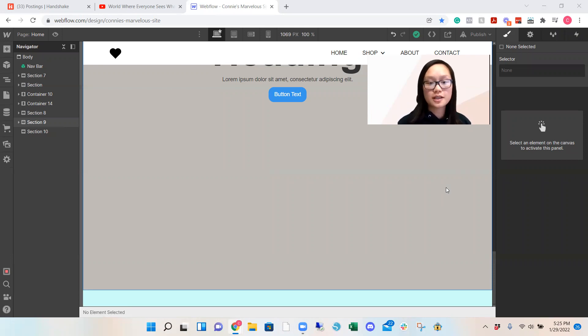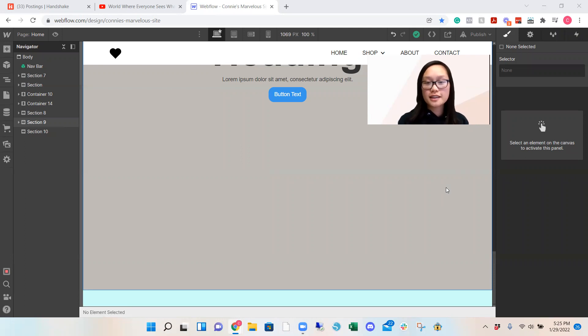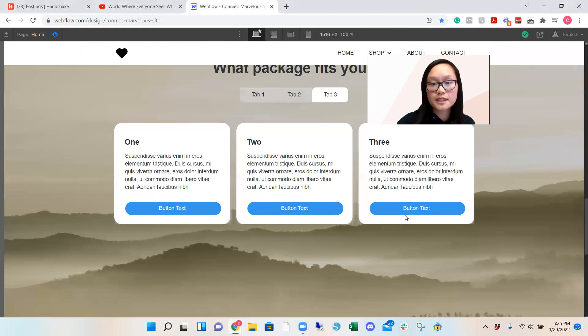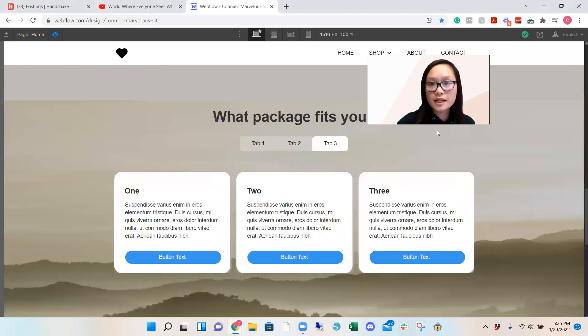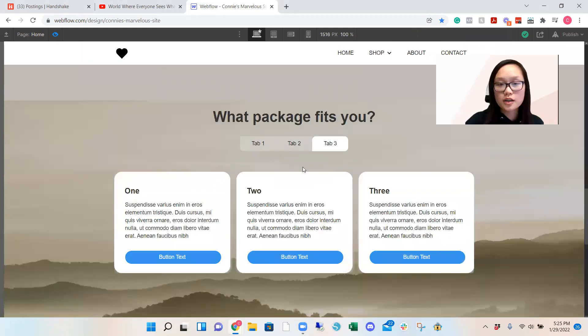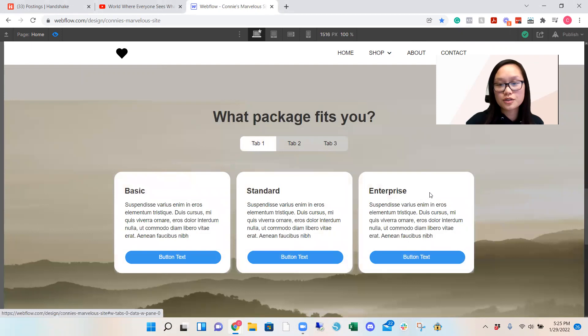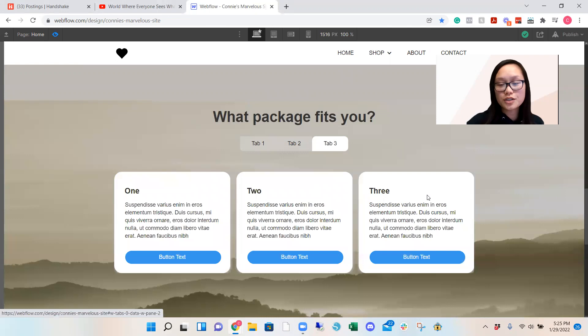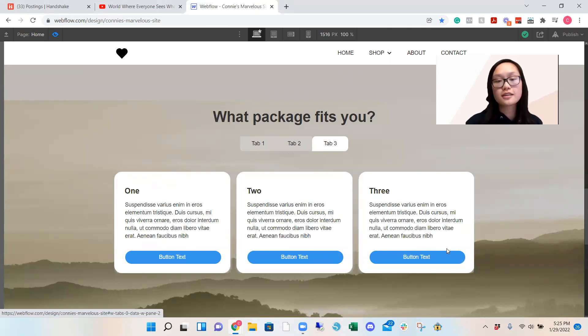So for example, you see those pricing, you want to change the pricing, that tab feature, I will show you a quick preview of what we'll be doing. It's something like this where you select tab one and it shows you these packages, tab two, bronze, silver, and gold, and tab three, one, two, and three and you can add buttons if you like.